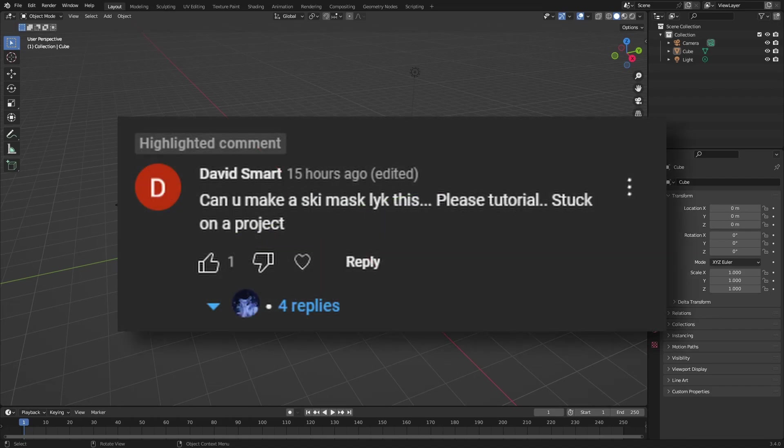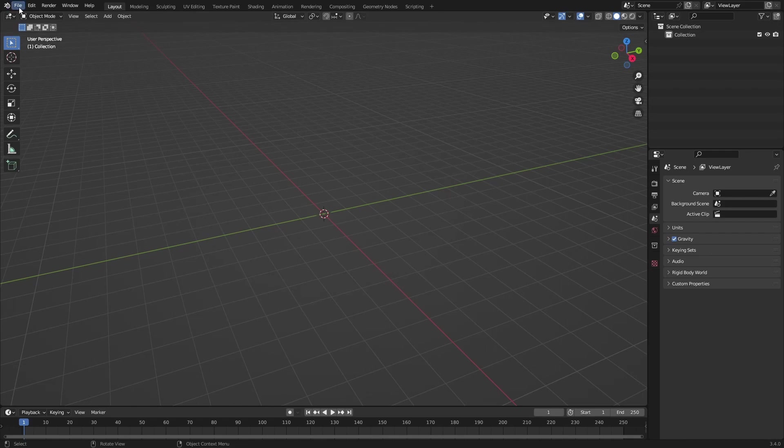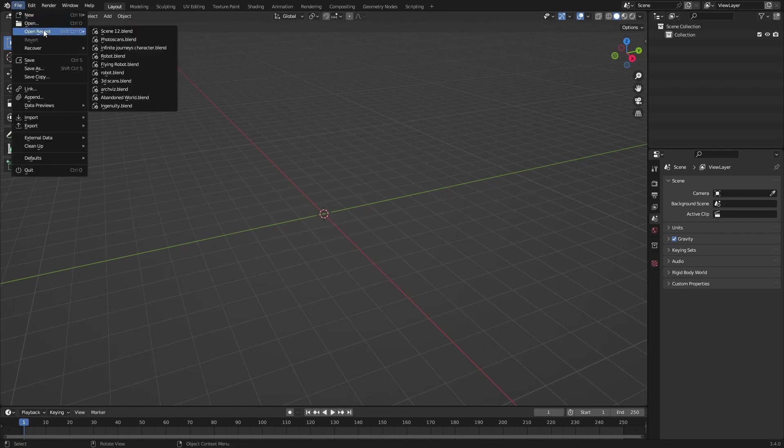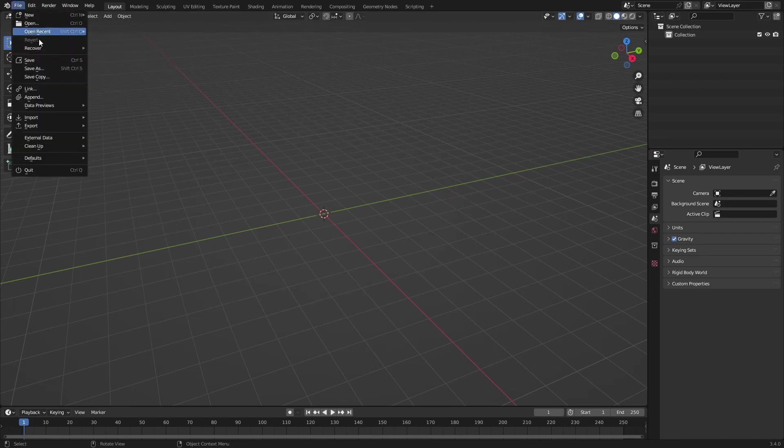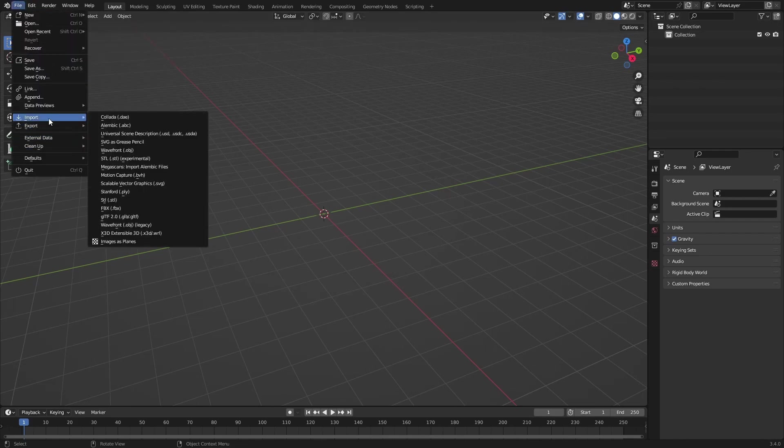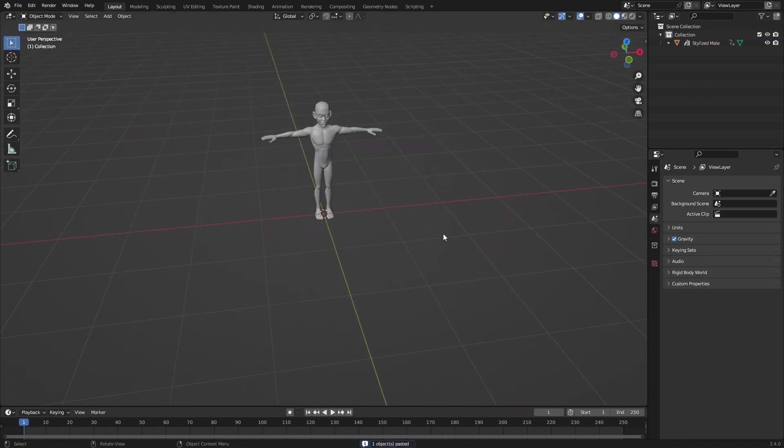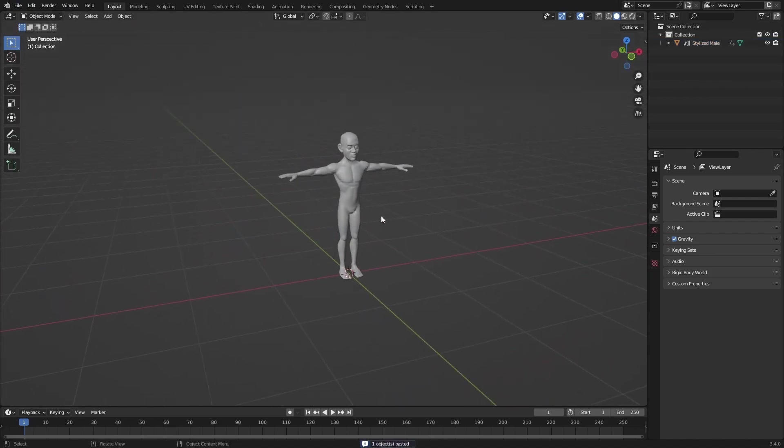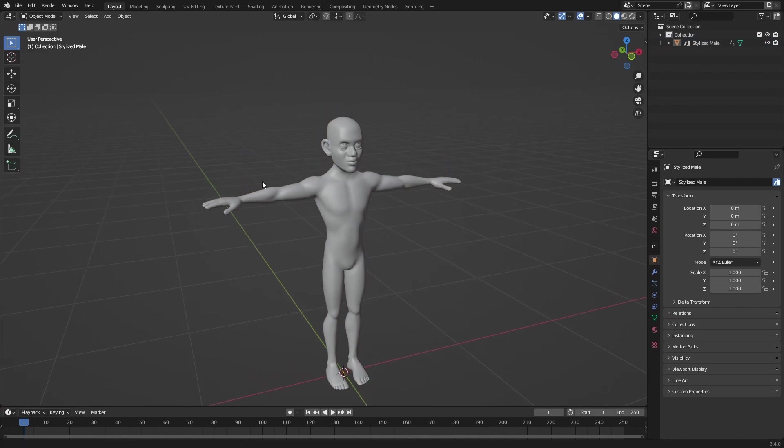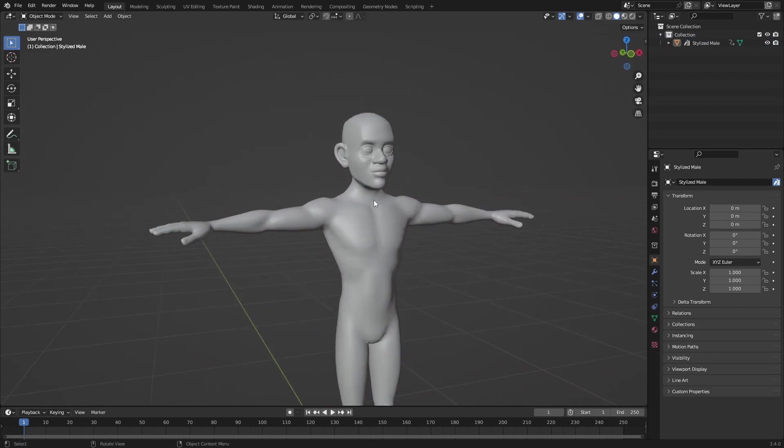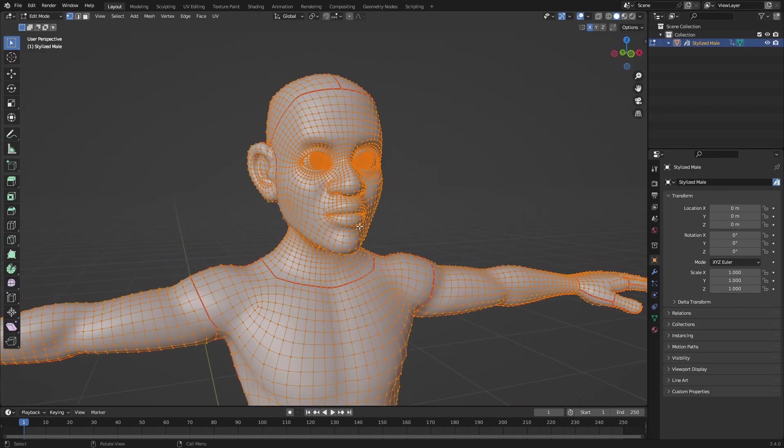So to make a ski mask in the same way I made a t-shirt in one of my last videos, you want to get your character model, which I'm just going to import right now. With it imported, I'm going to focus this, and the way you can make a ski mask is again with your retopology mesh.